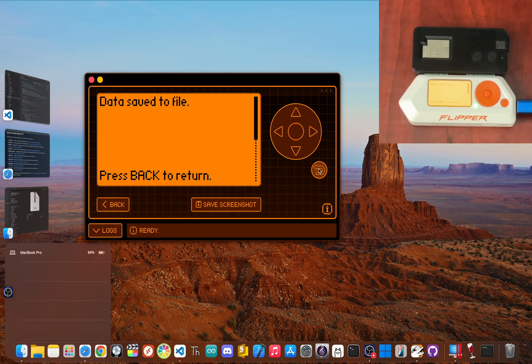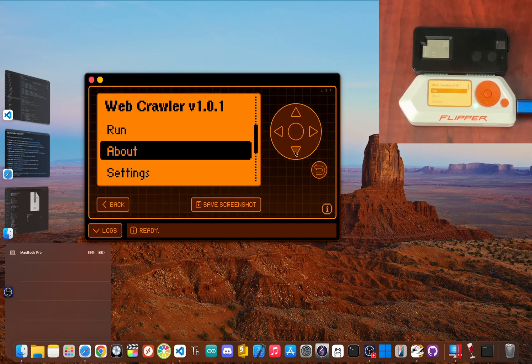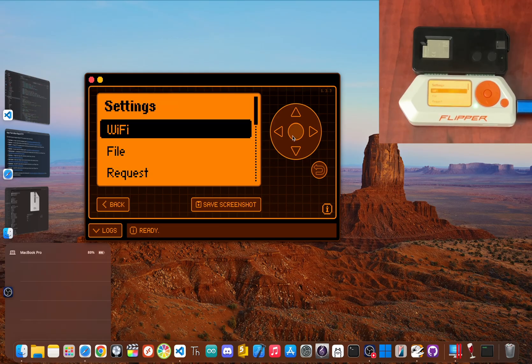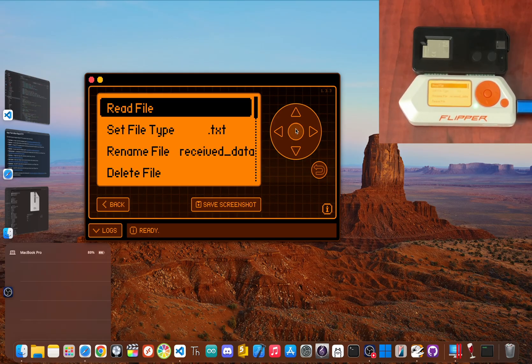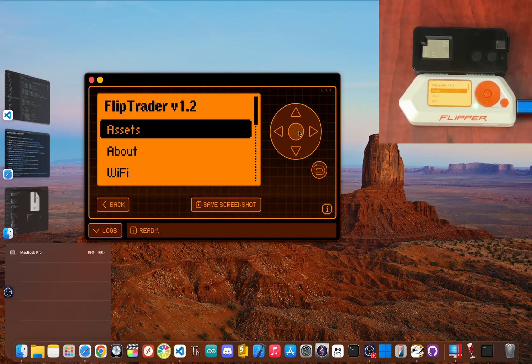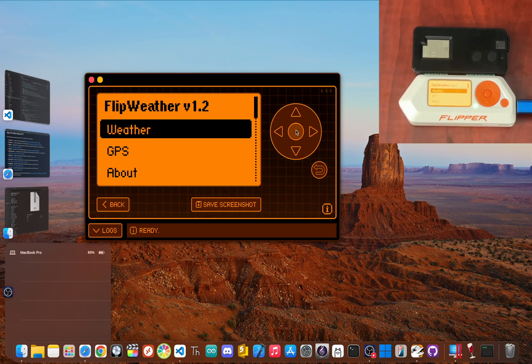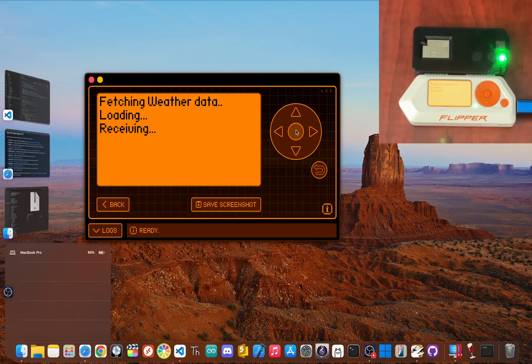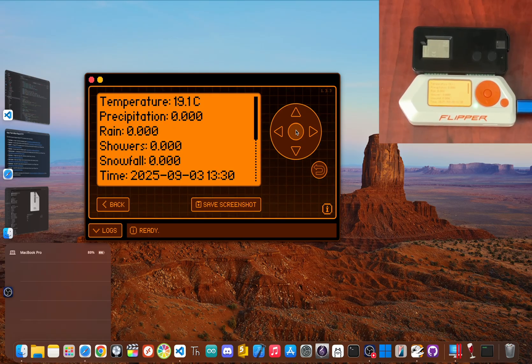And for the power users, the tools get even crazier. A web crawler app lets you point your Flipper to a URL and download the raw HTML of a website. It's a powerful tool for on-the-go data gathering. There's also Flip Trader for tracking financial markets, and Flip Weather for getting GPS and weather data. These apps are turning the Flipper from a niche gadget into a truly versatile connected device, where the only limit is our imagination.